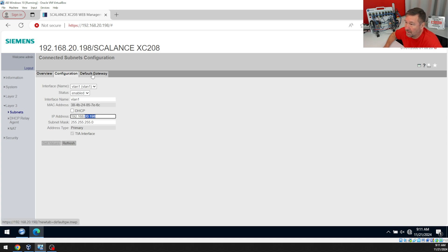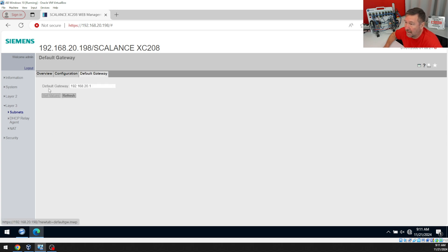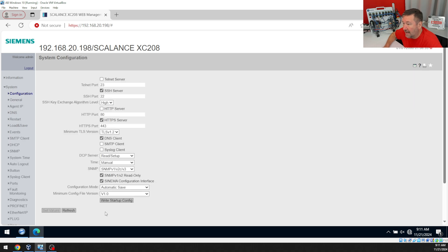Also, while you're doing that, you can enter a gateway here. Then once you hit Set Values up at the top, it's going to prompt you to write them to the startup config. You'll just click it and then hit the button here for Write to Startup Config.